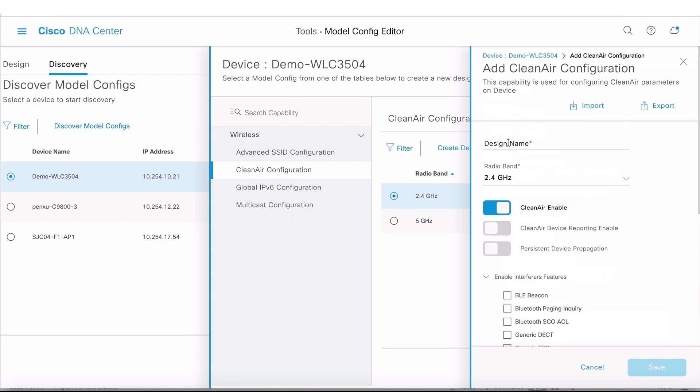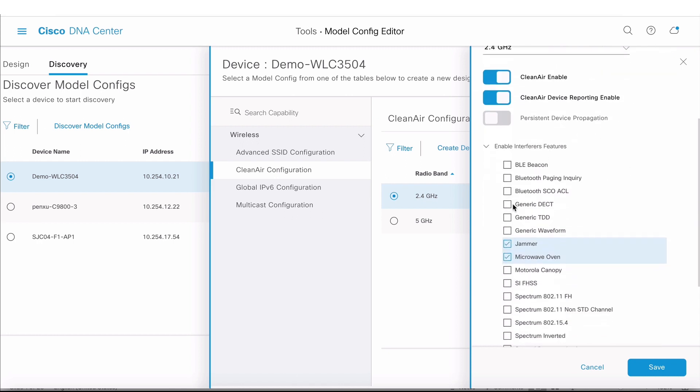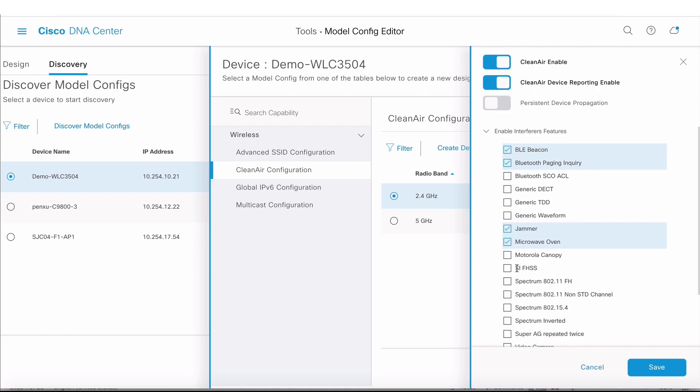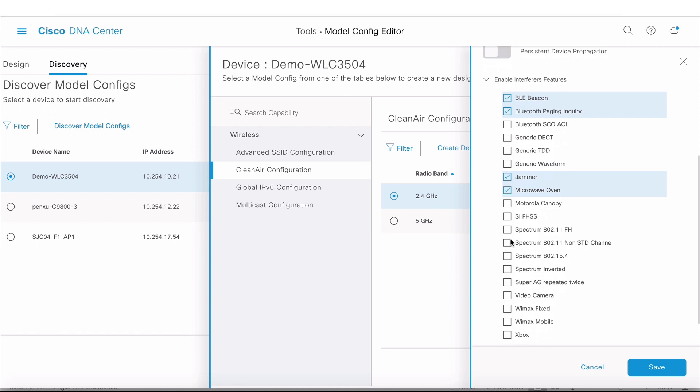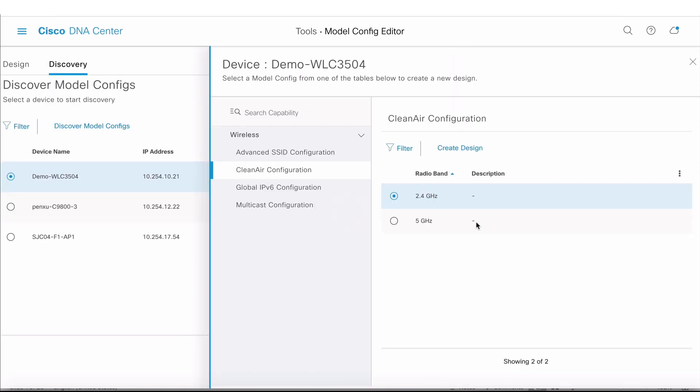As I look at the interferers, the config right now on the device already has two interferers enabled: jammer and microwave phone. I'm going to rename this and convert this into a design. I'm going to call it New Demo Config.